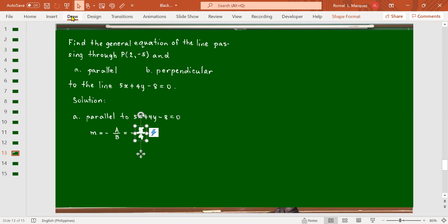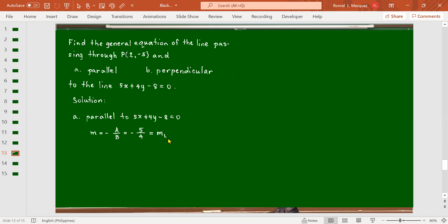That's the slope of the given line. Since the lines are parallel, this is also the slope of the required line. For the equation of the line, we have y minus y1. The y-coordinate is negative 5, so plus 5. This equals the slope, negative 5 over 4, multiplied by x minus the x-coordinate, which is 2.